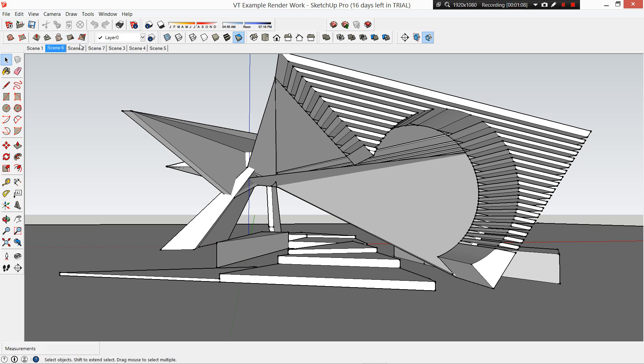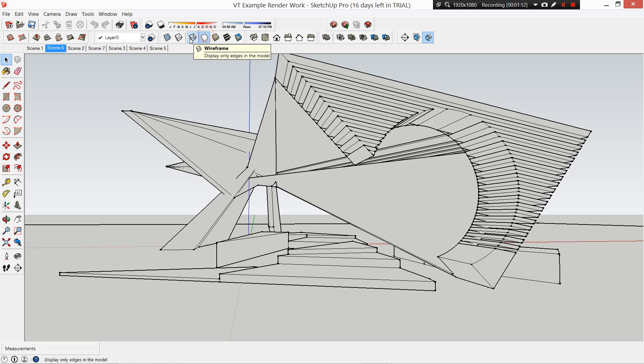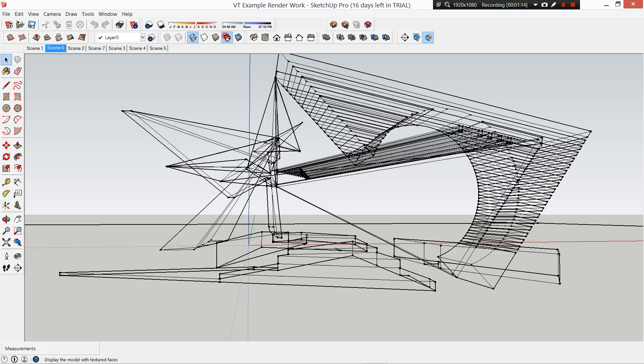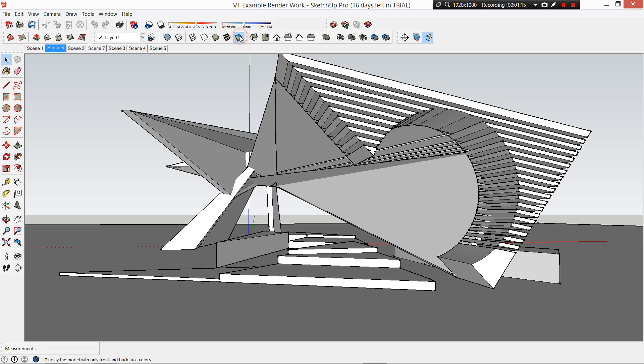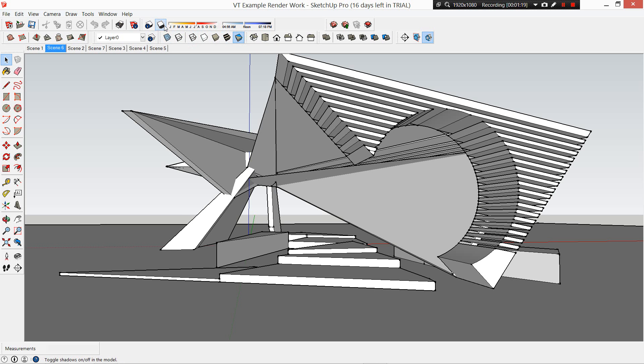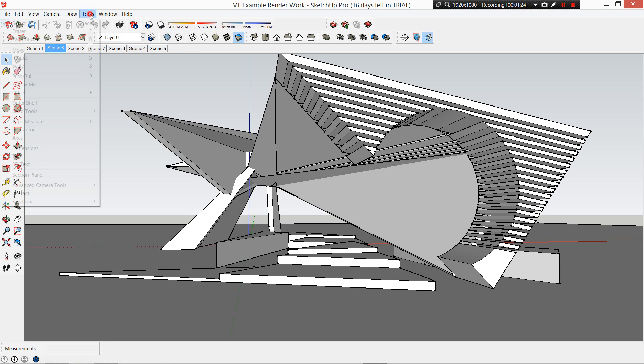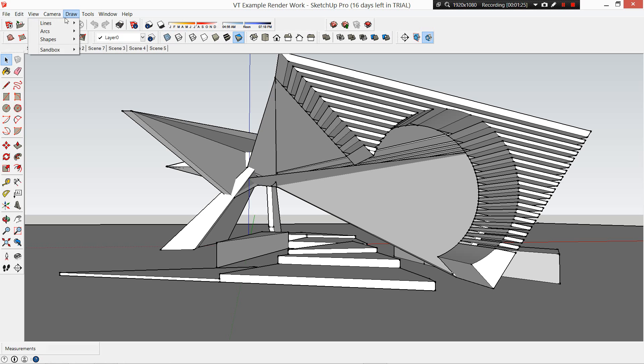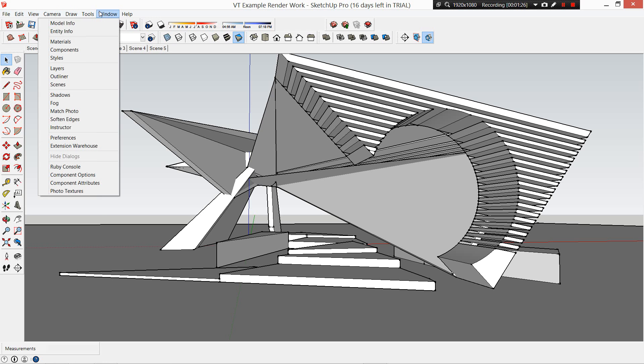For today in SketchUp, we're going to be playing around with scenes, looking at the styles of shading of your drawing, and we're also going to be looking at shadow and lighting as well.